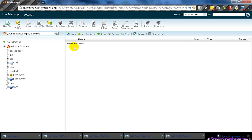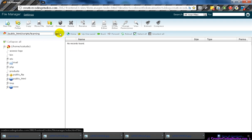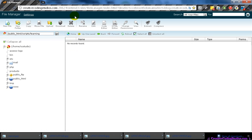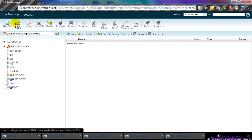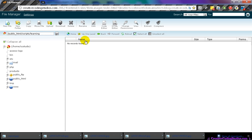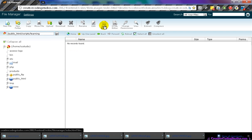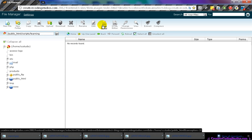First of all, you will need a file editor. I'm using cPanel in this case, which came with my hosting package. However, any other file manager that can create files, directories, and edit code will be acceptable.